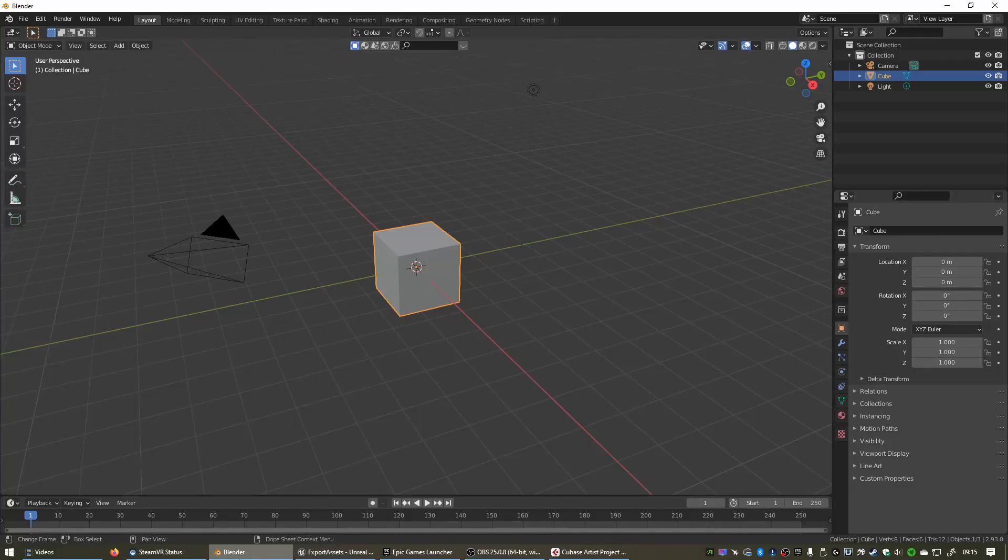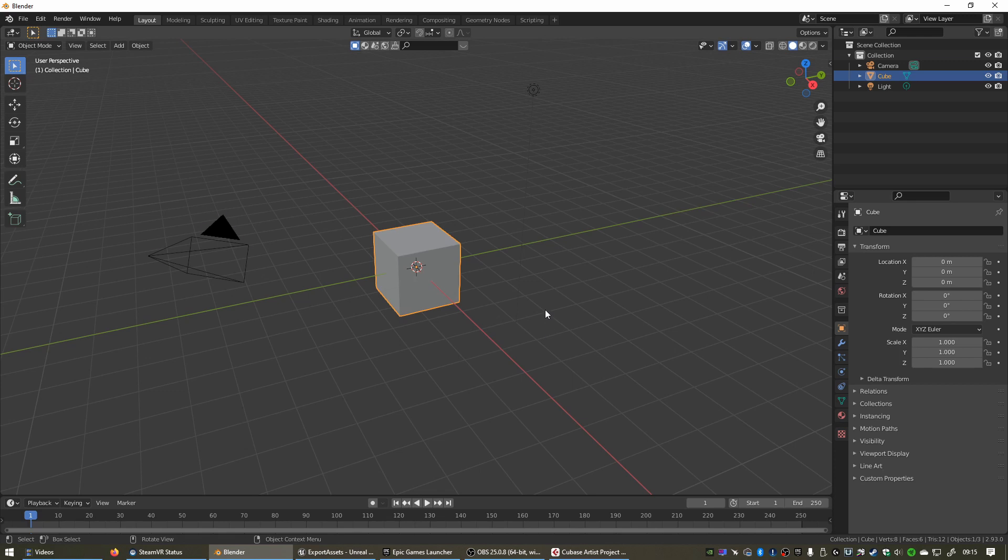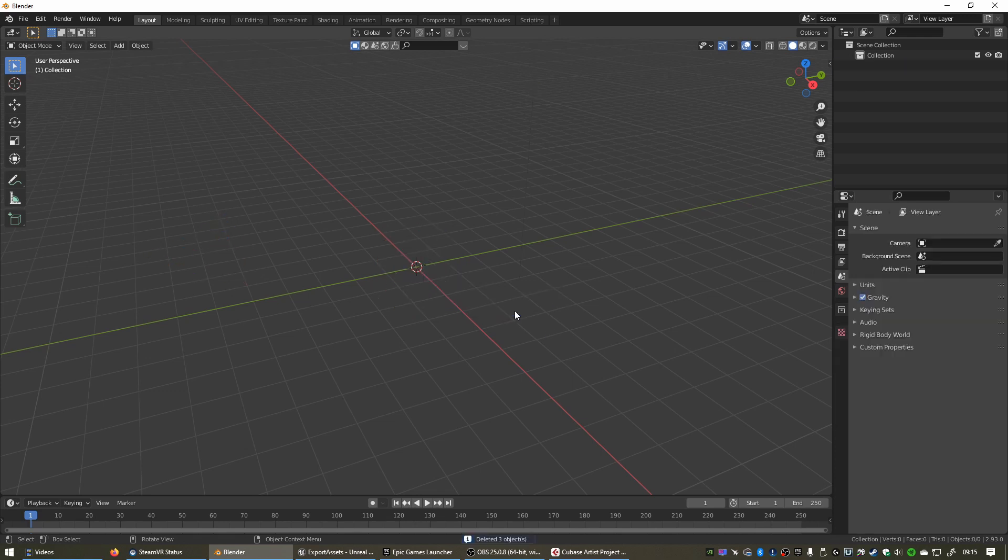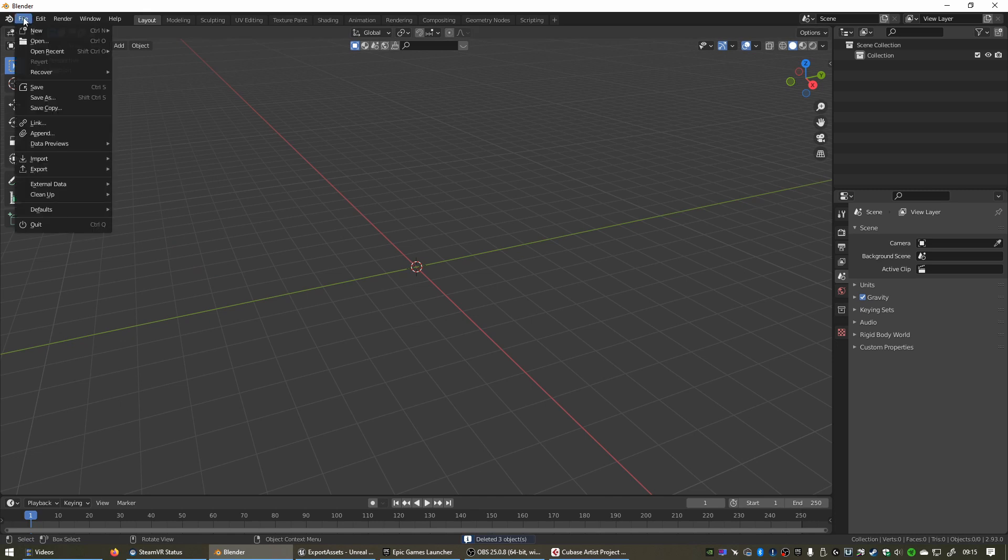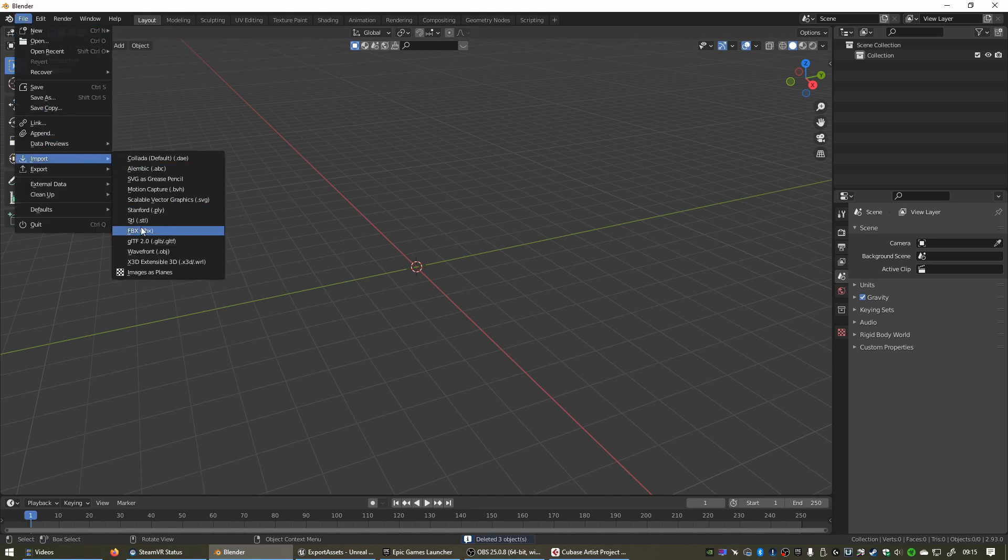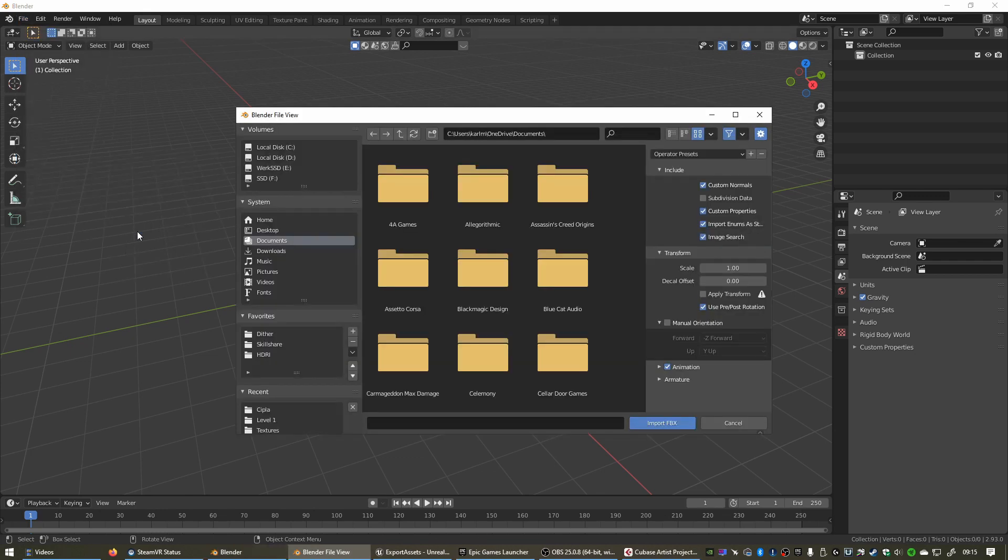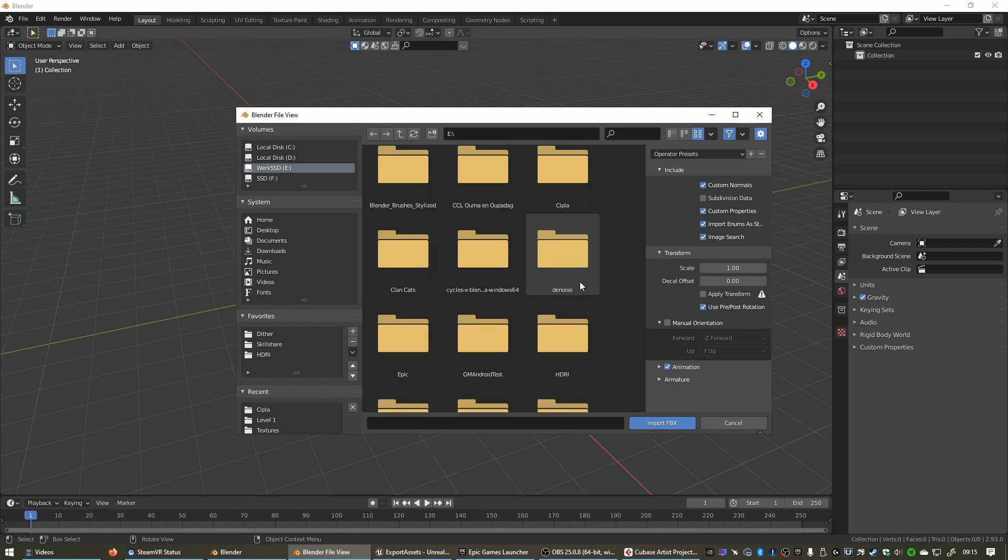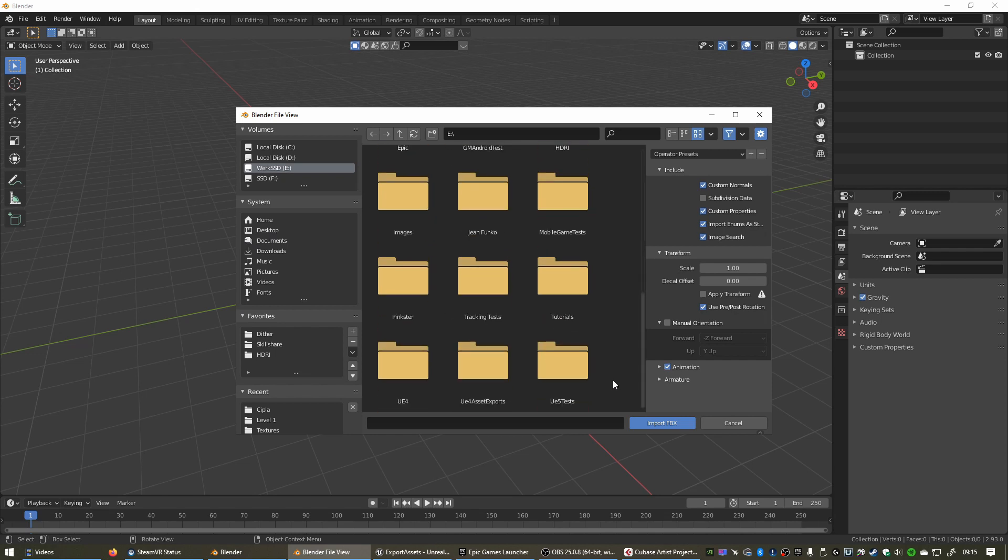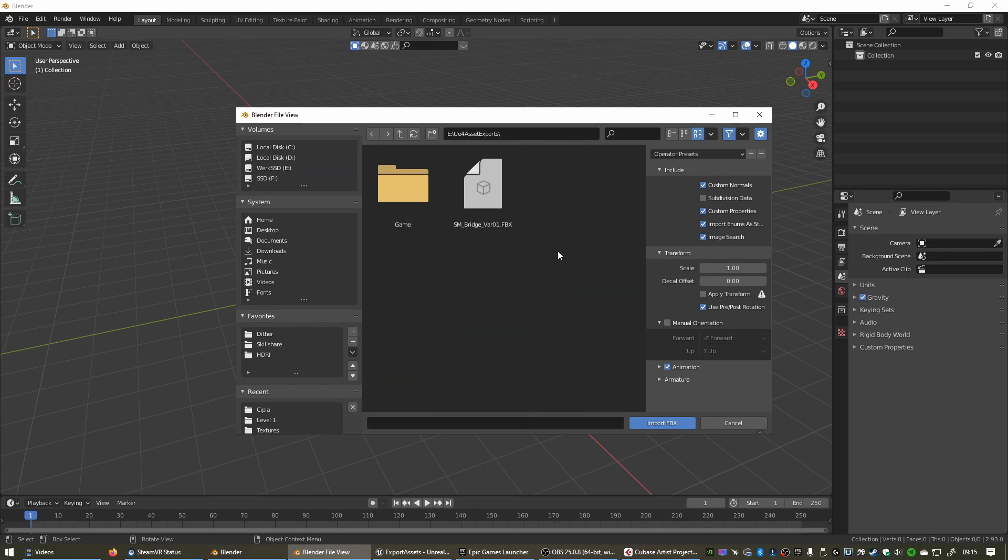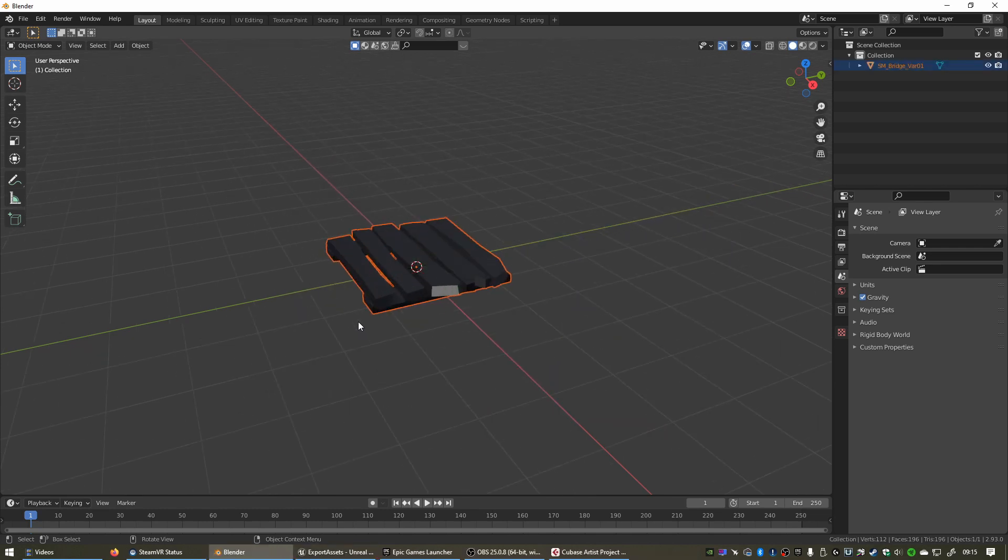Now we can hop over to Blender. The first time you open Blender, this is what you'll see. We can just press A to select everything and then press X to delete. Now we can go to File, Import, FBX, because we exported an FBX file out of Unreal Engine. Click on FBX and then we can look for the folder we exported our asset to. There we go, SM Bridge. Import FBX.